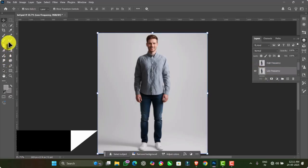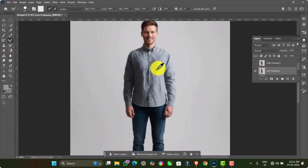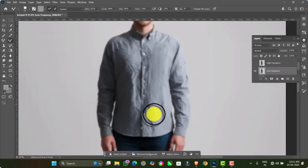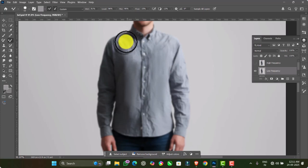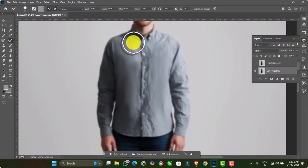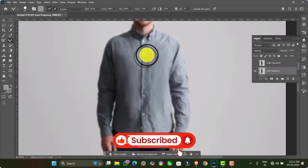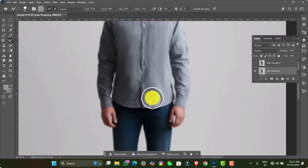Now select the Mixer Brush tool, then go to Current Brush Load and choose Clean Brush. Hold the Alt key to sample the subject's t-shirt colour and apply the brush over the wrinkled areas across the entire t-shirt. Set the following values: Wet 81%, Load 96%, Mix 90%, and Flow 15%. I have chosen these values based on my image, but you should adjust them according to the quality of your picture.